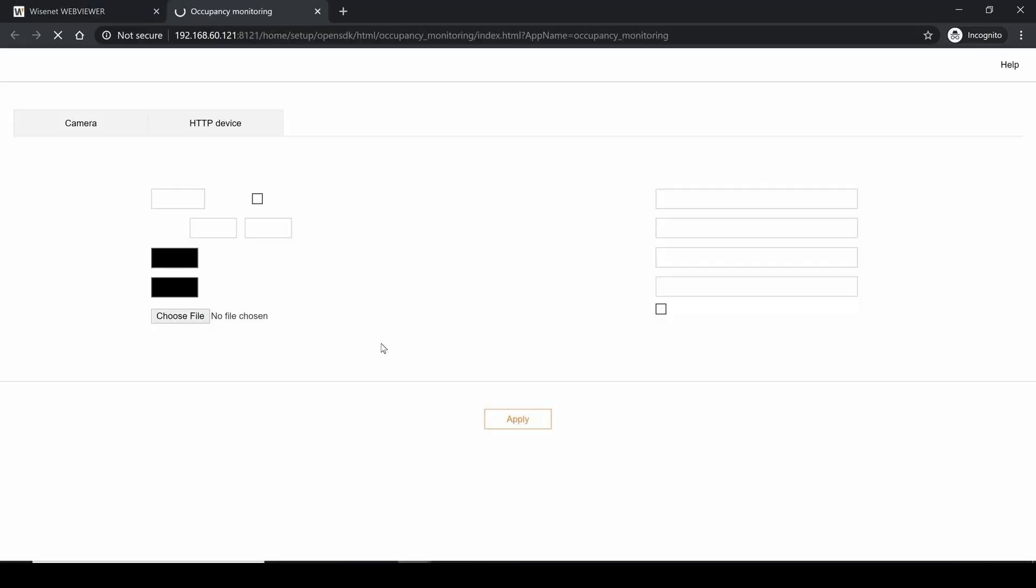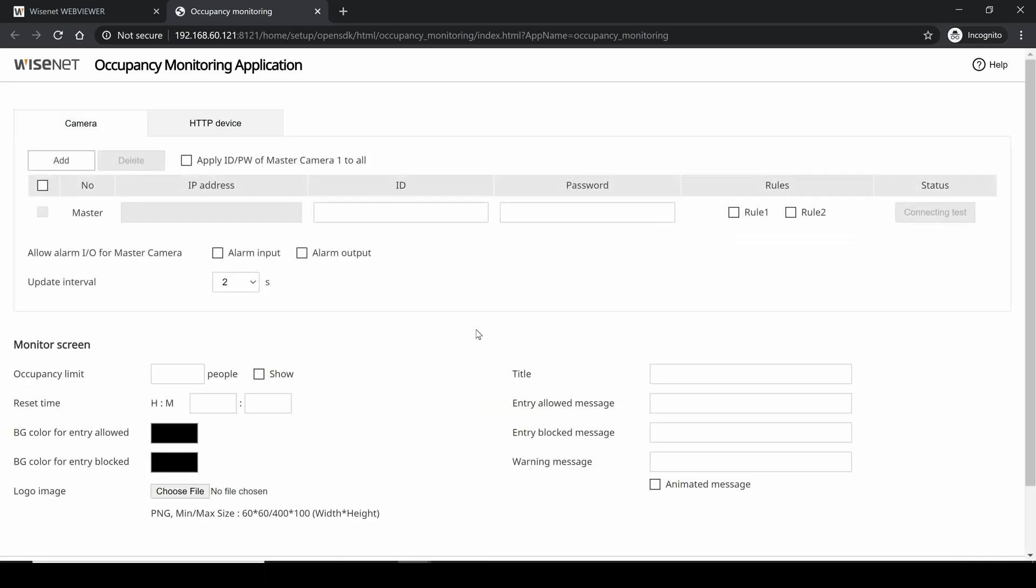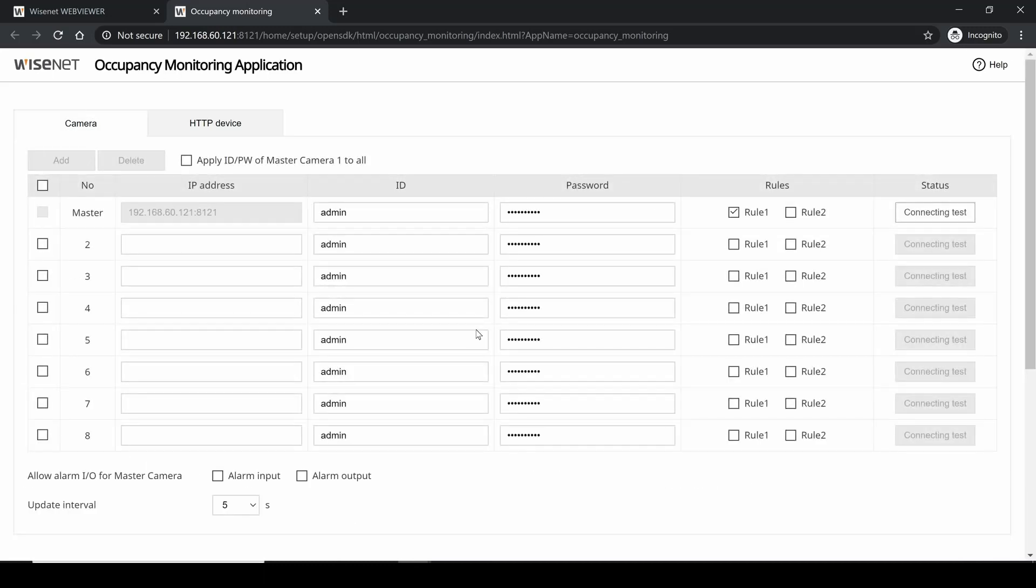We need to configure the app for the first time. Make sure you're using a modern browser such as Chrome or Firefox. We have two sections: camera configuration and HTTP device.